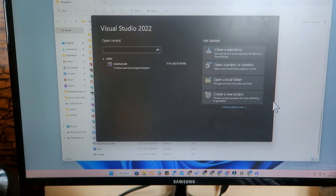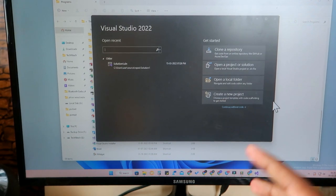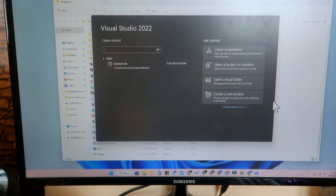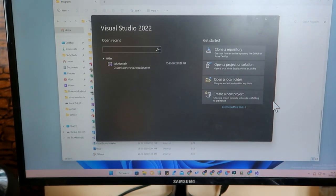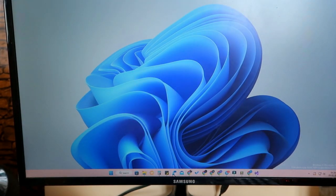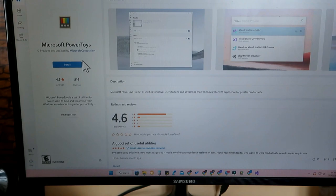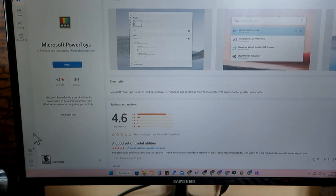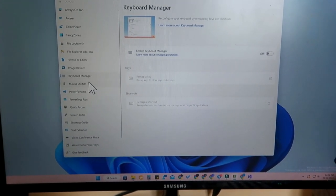Now I'll show you how to customize the created shortcut key. For example, we created Ctrl+1 to open Visual Studio, but if you want a different customized shortcut key, you can do that. First, create the shortcut using Windows 11 default settings, then install Microsoft PowerToys from the Microsoft Store. It's an official Microsoft application and a very useful tool.